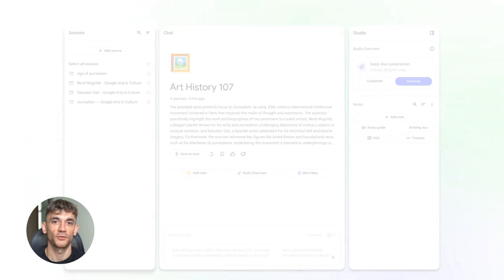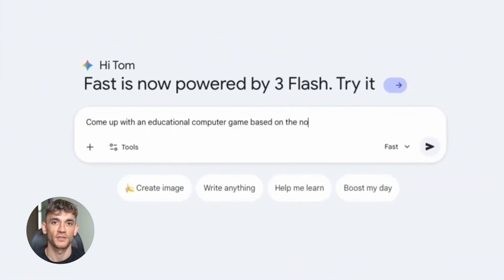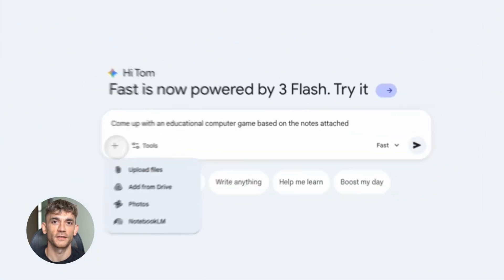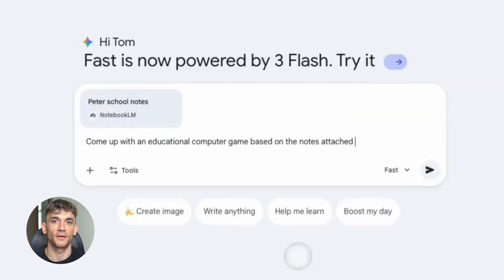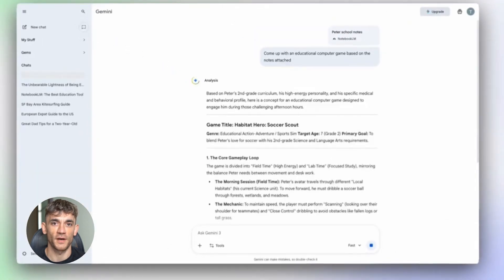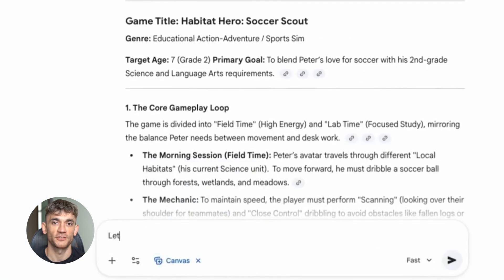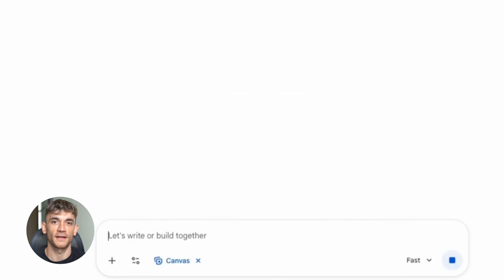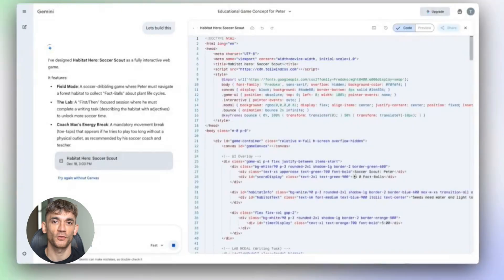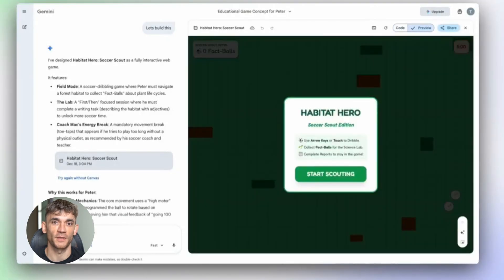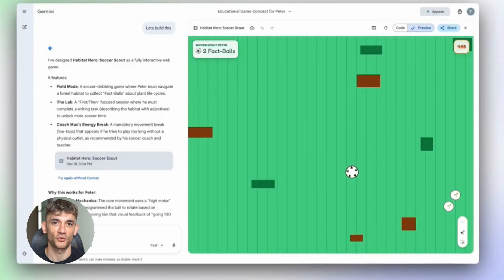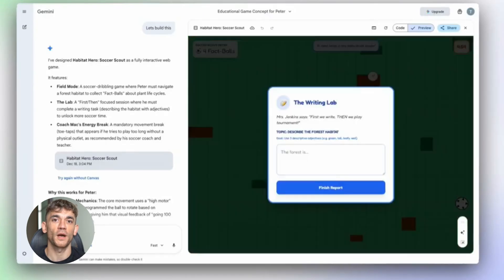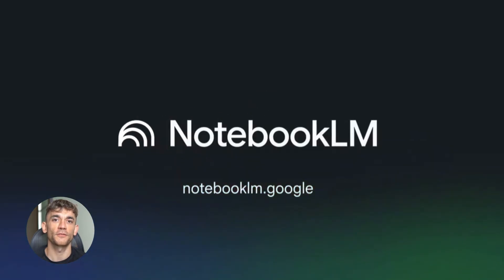Here's what's new. First, Gemini 3 integration. This means Notebook LM now has better reasoning, understands context, and generates smarter outputs. For SEO, this means you can create content that actually matches what people are searching for. No more guessing, no more copying and pasting between 10 different tools. You upload your sources, and Notebook LM does the thinking for you.